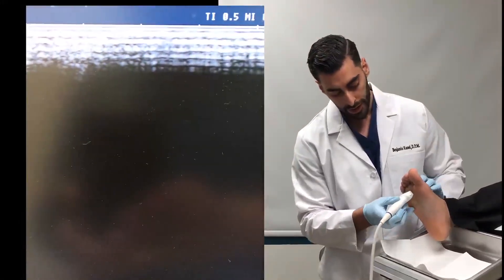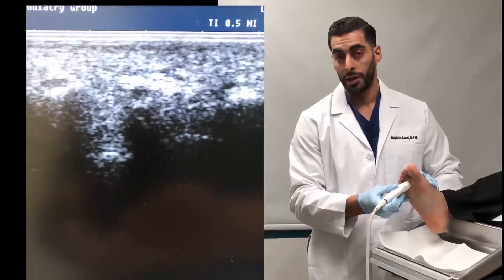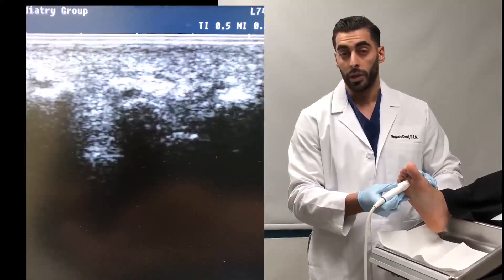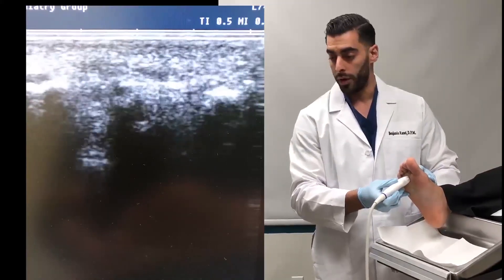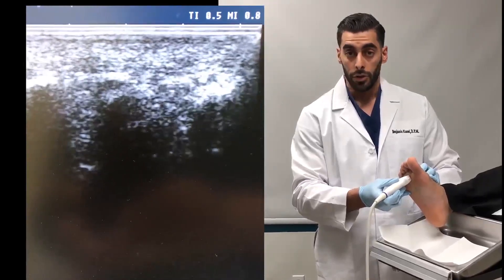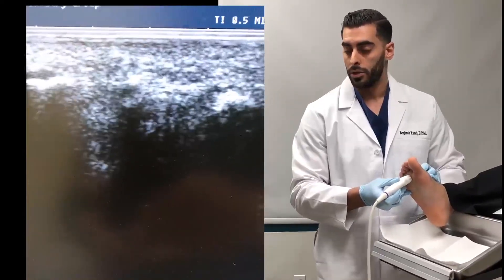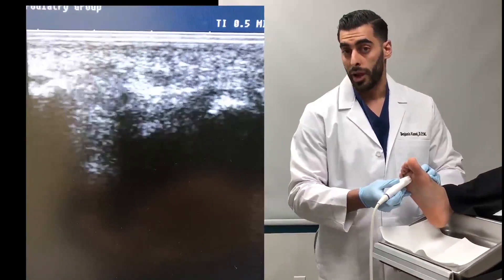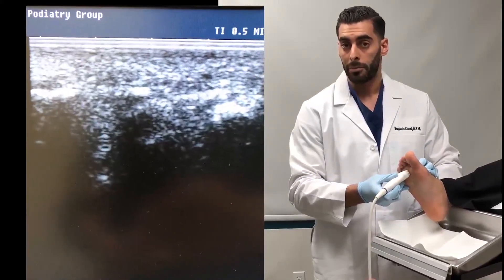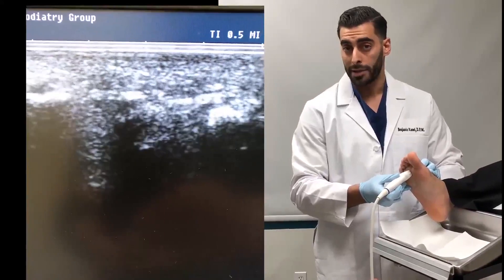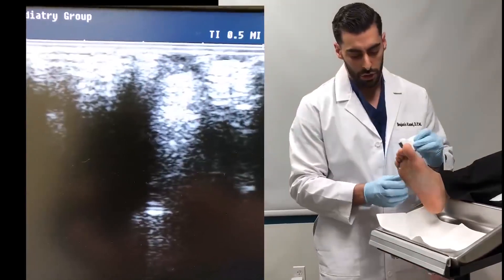Now we're going to do it again in the transverse view. What's great about the transverse view is that you can see the relation of the intermetatarsal fat in relation to the different metatarsal heads. As you can see here we have the three metatarsal heads — three, four, and five — and you can see the uniform hyperechoic fat in between the metatarsal heads. Now if we were concerned about a neuroma, we will see a hypoechoic mass that replaces the hyperechoic fat.